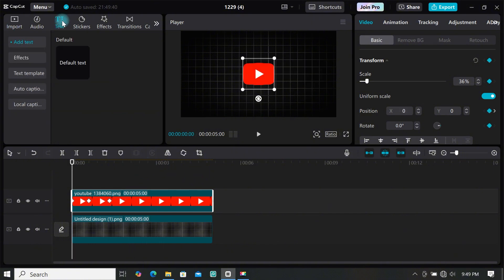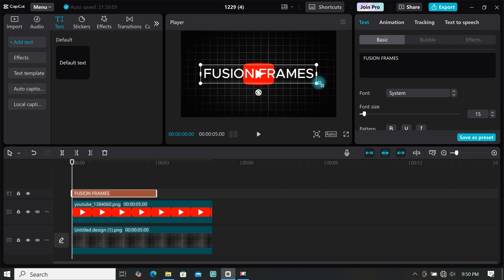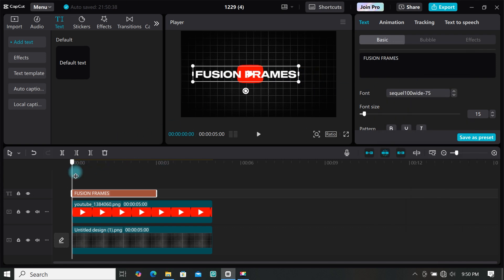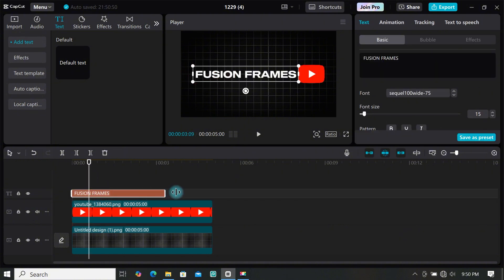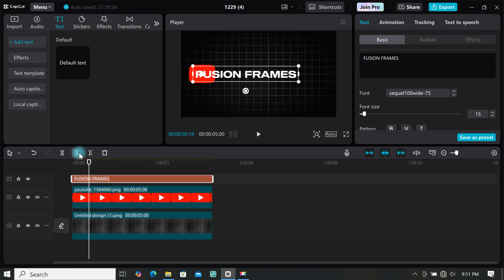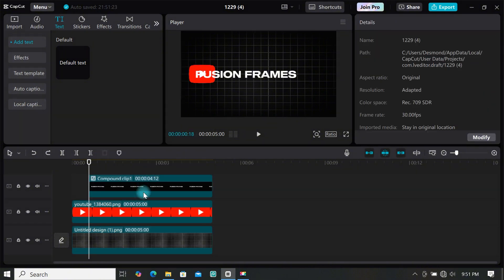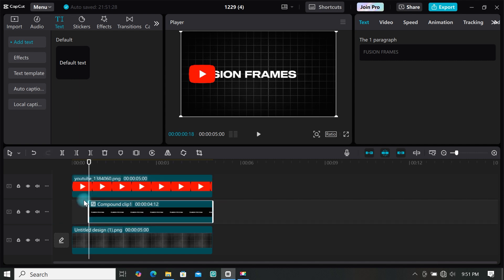Go to text and add a default text to the timeline. Type anything you want, then make all edits like changing font, color, and resizing. Move the playhead to where the logo starts moving from left to right, select your text, extend it to match the other footage, trim that part off, and create a compound clip by right-clicking and selecting create compound clip. Place the text below the YouTube logo so it moves behind it.